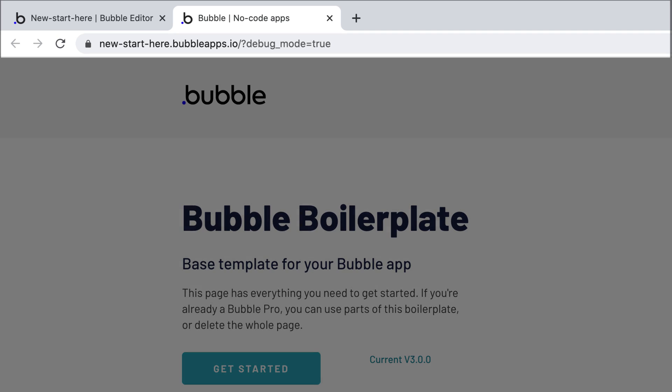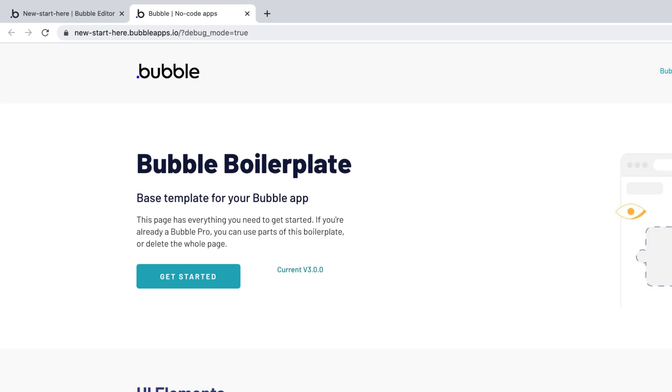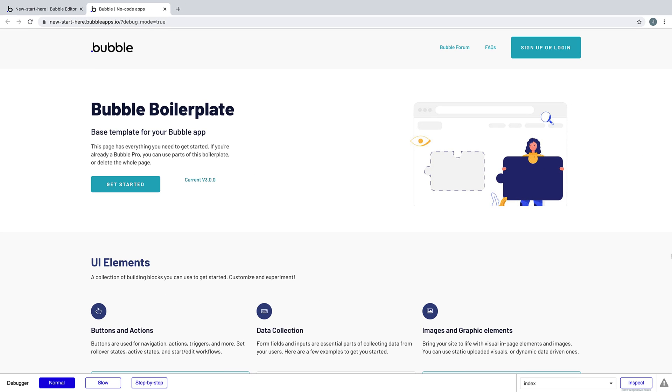This live application lives on your app name followed by .bubbleapps.io, which you can then share for all to see, or add your own domain to it. Now that we've previewed our application, it's time to see how easy Bubble makes it for you to put an interface like this together.